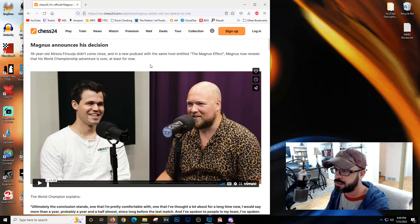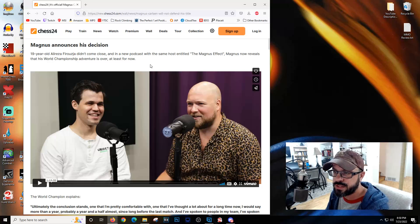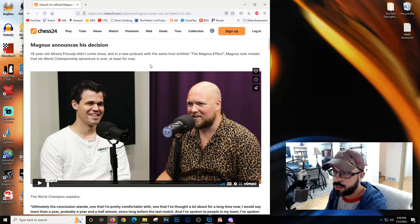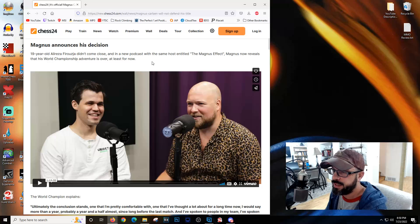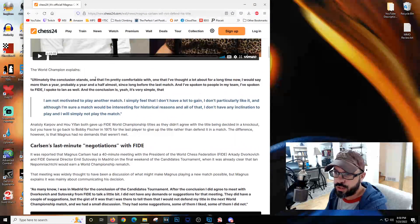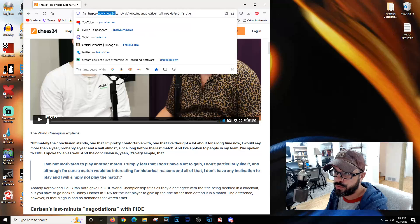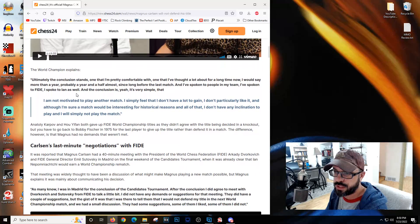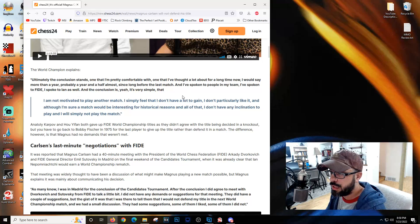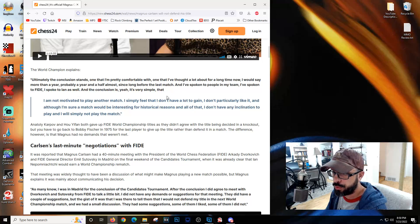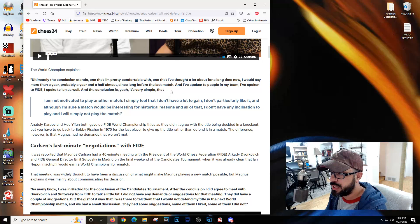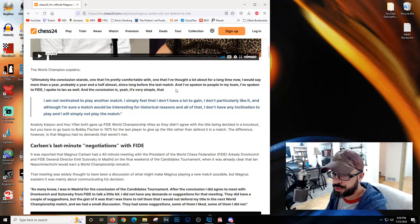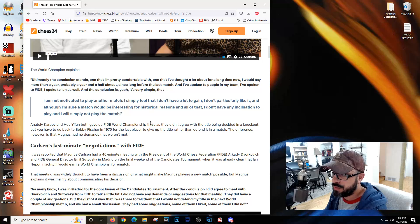Magnus announces his decision. Alireza Firouzja didn't come close in the candidates. Magnus now reveals that his world championship adventure is over, at least for now. He explains that he's not motivated to play another match, he doesn't particularly like it, and he doesn't have a lot to gain.